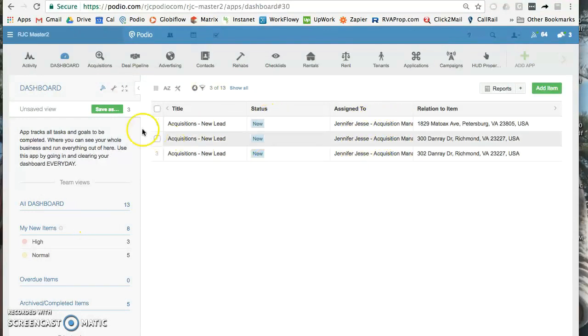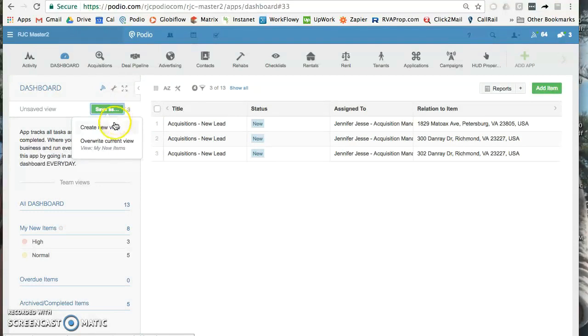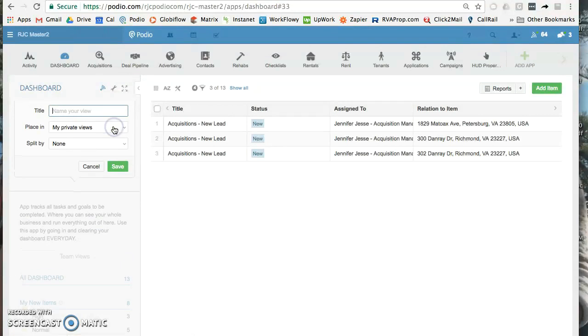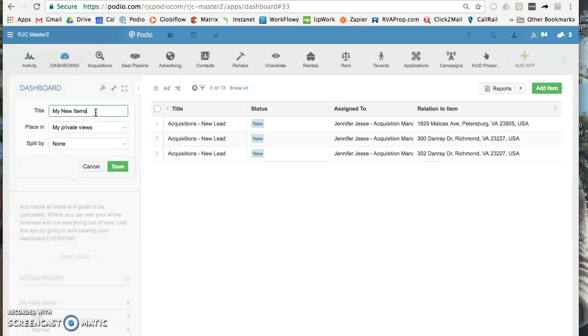So I'm going to hit save as and create a new view. Don't overwrite the current view unless you no longer want that view. But if you just click create new view and then okay...